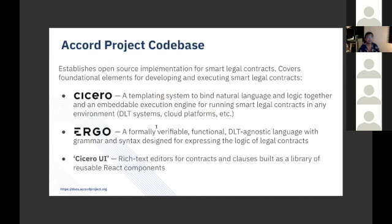We also run a bunch of ancillary projects, including some user interface projects that help people consume this technology, which I'll show you in a moment.